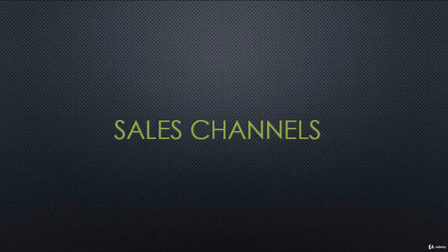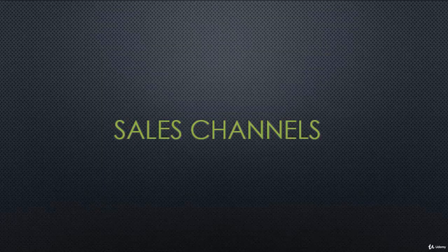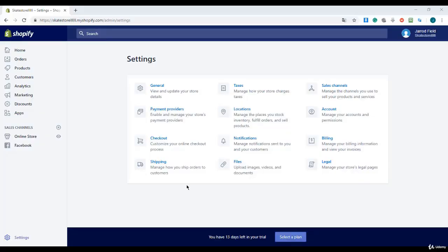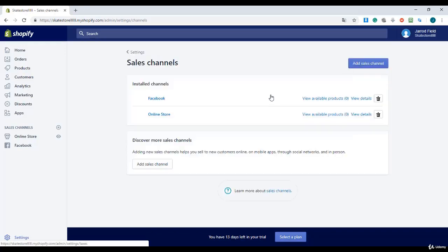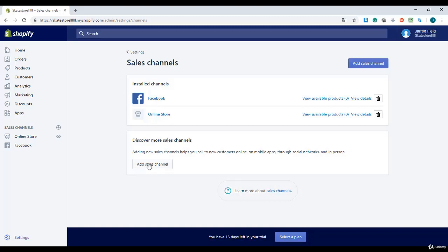In this lecture, I will show you how to use sales channels in Shopify. I'm going to navigate to sales channels right above. I've already added Facebook to my sales channel.